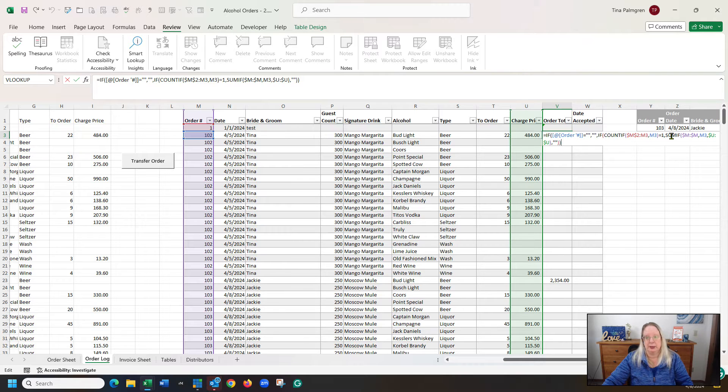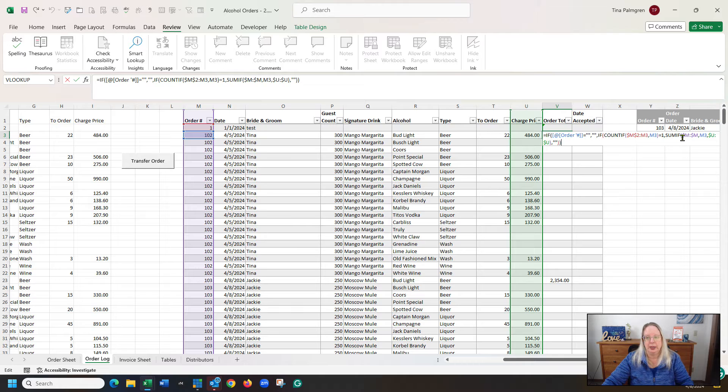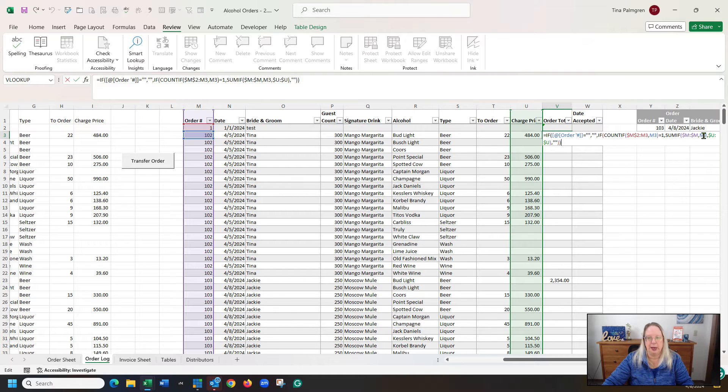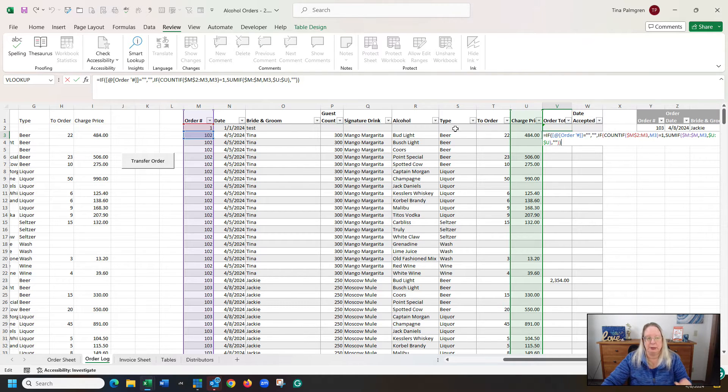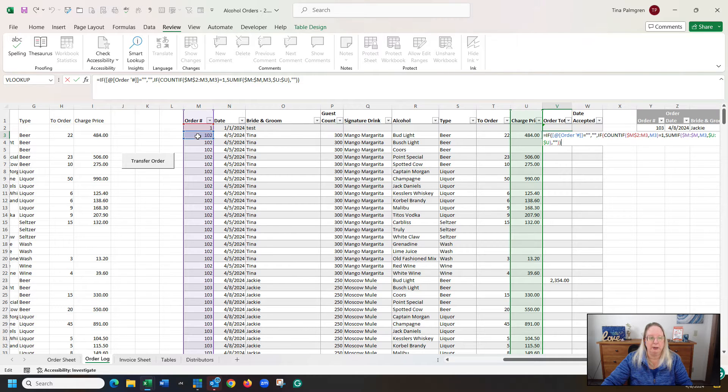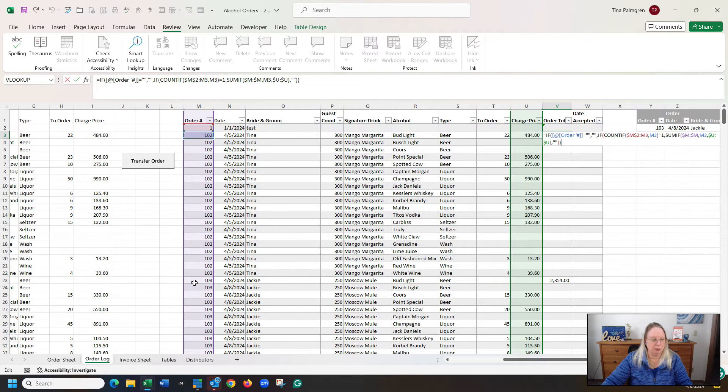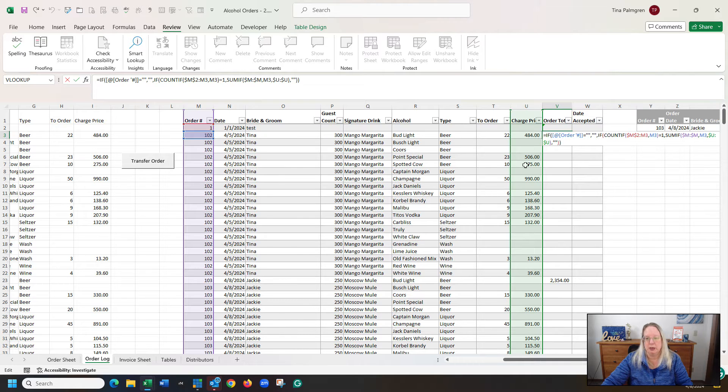So it's saying take the whole M column and SUMIF M3, it's equal to M3. So it's going to look at all of these 102's all the way down to row 22, and it's going to SUM column U.